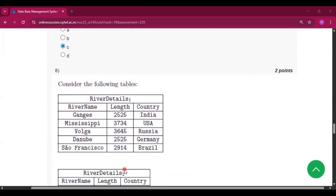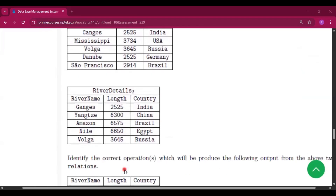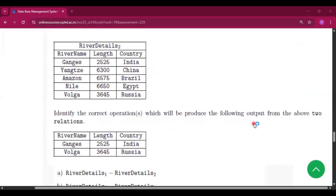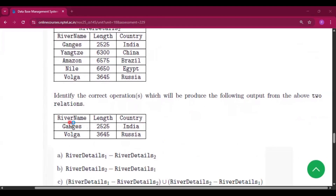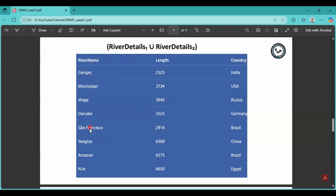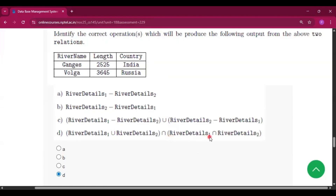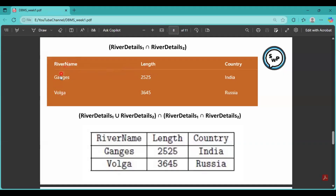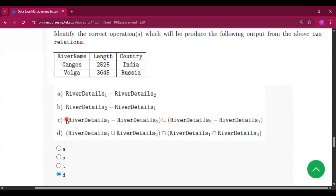Question number 8: two tables are given — River Details One and River Details Two. Identify the correct operation which produces the given output showing river names Ganges and Volga with their lengths and countries. River Details One UNION River Details Two gives all distinct river names with their length and country. River Details One INTERSECTION River Details Two gives only the common names. So (River Details One UNION River Details Two) INTERSECTION River Details One INTERSECTION River Details Two will give that output. Therefore option D will be correct.